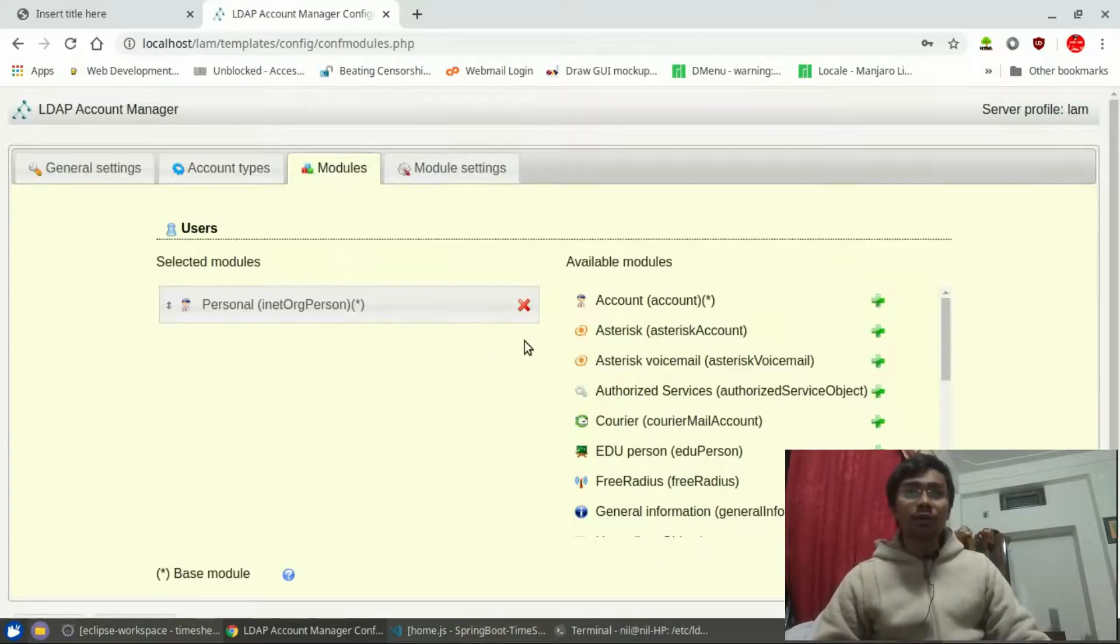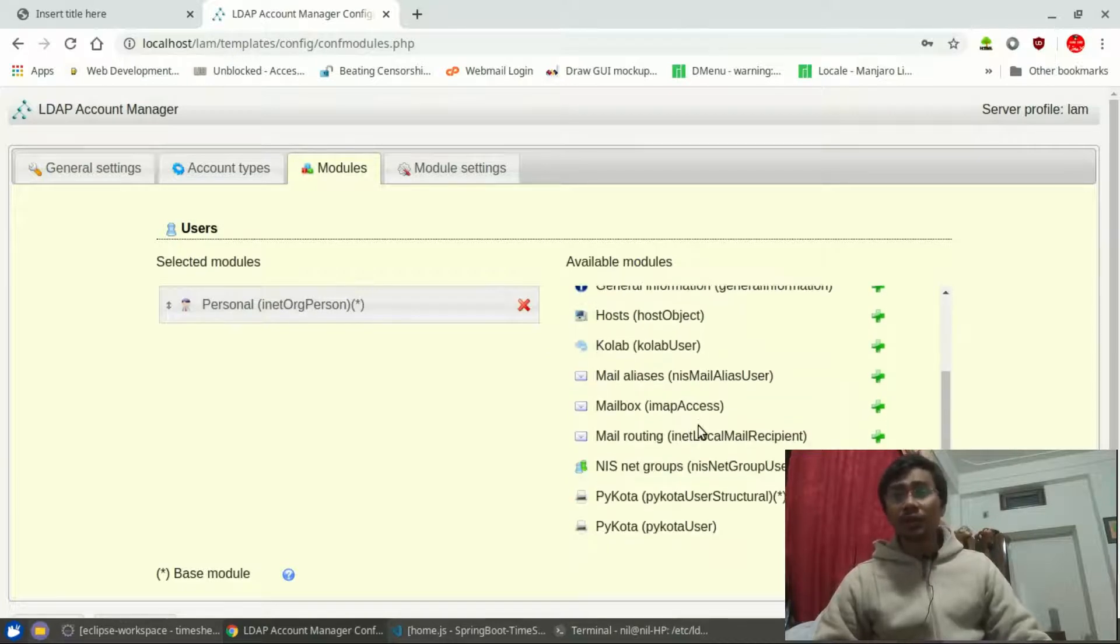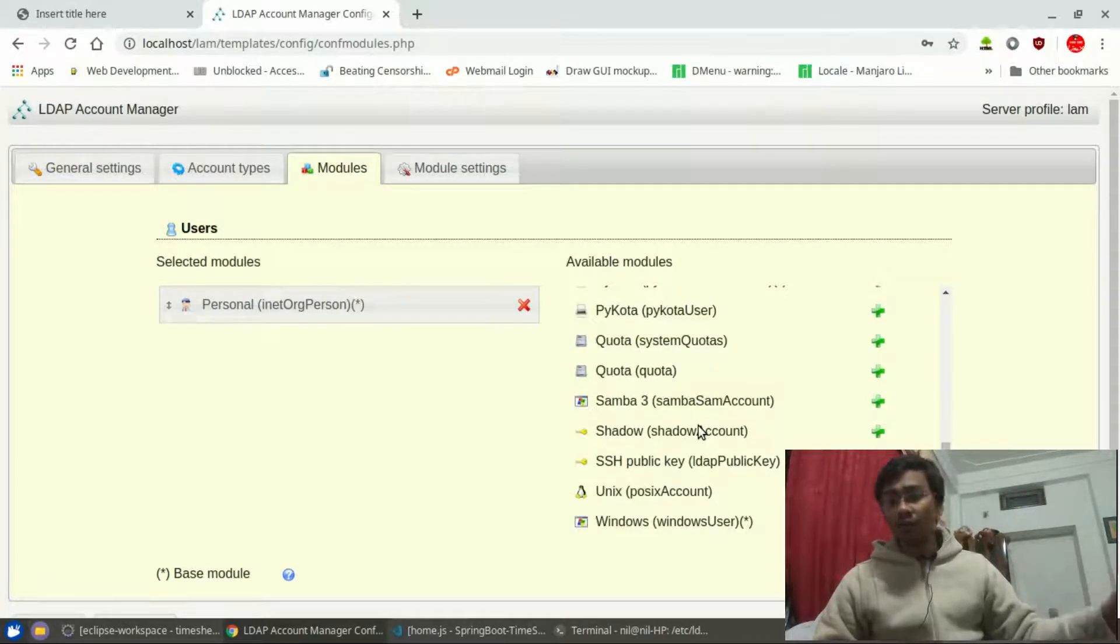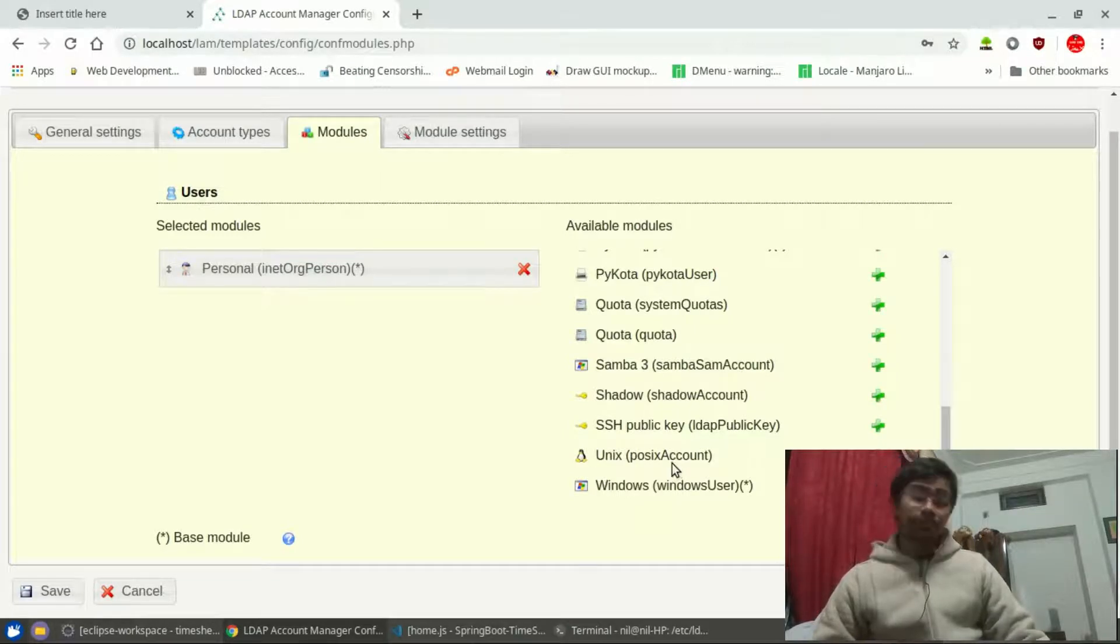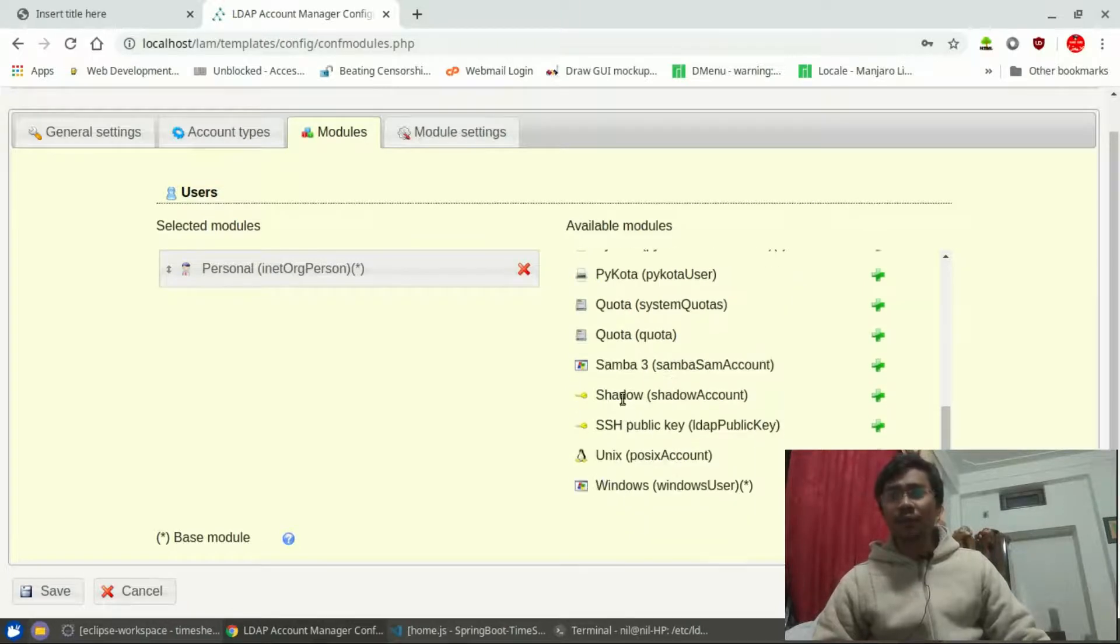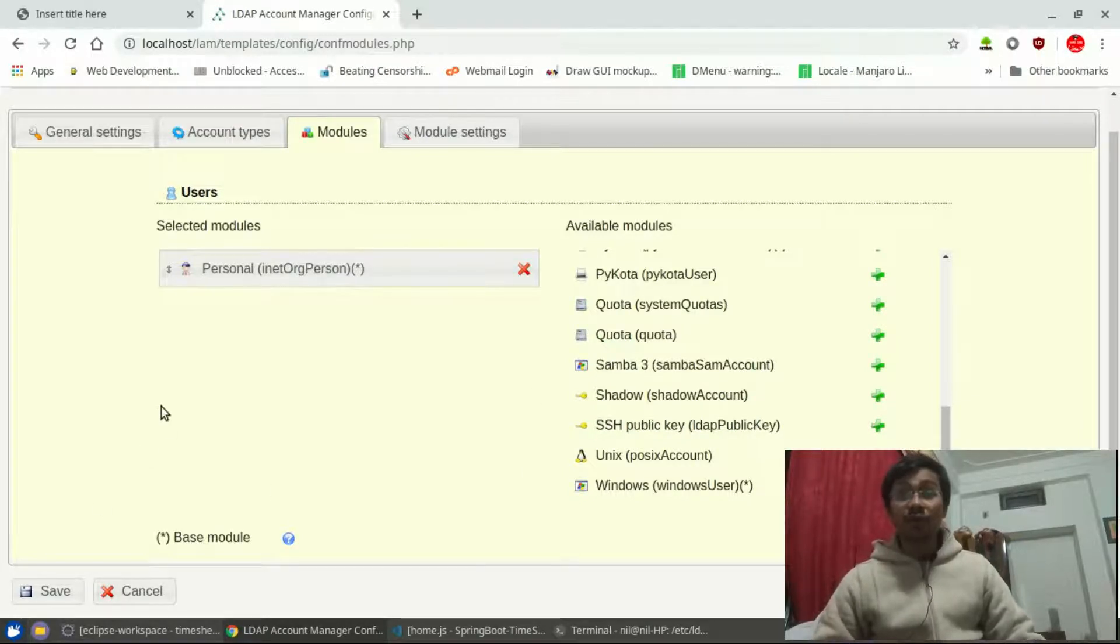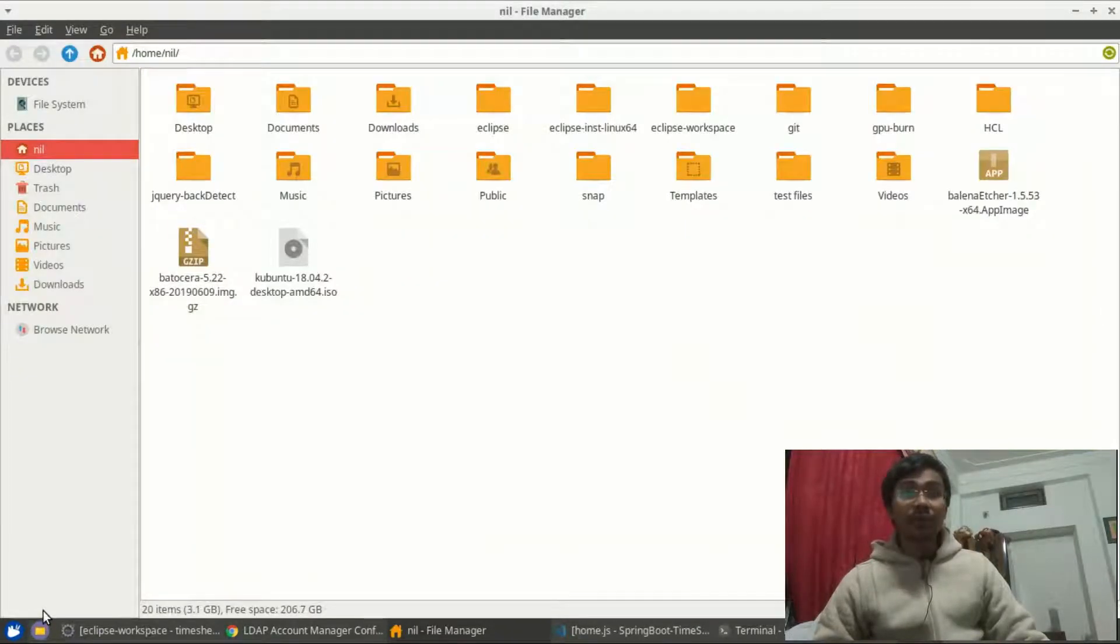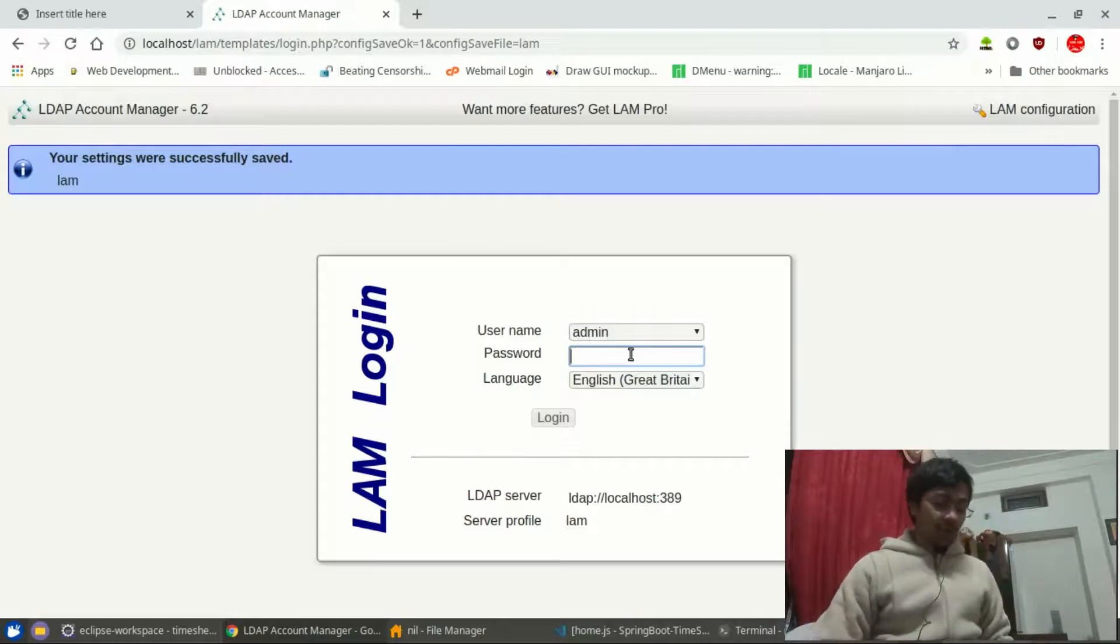And now let's go for the modules. We have got only one module which is a person module. As you can see, we can add tons of modules in here. One of the important modules is the Unix Postfix module. We can have a shadow module over there, SSH public key module over there. So if you are really interested into those things, just let me know in the comment section. That's the basic part.